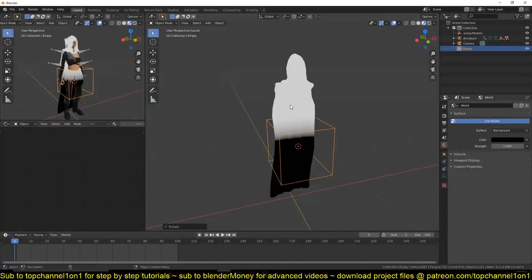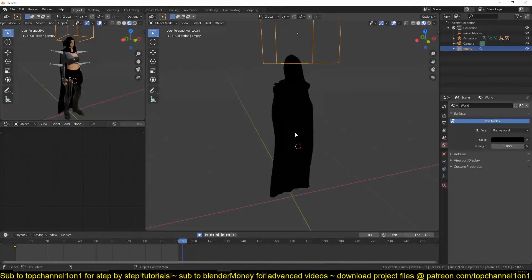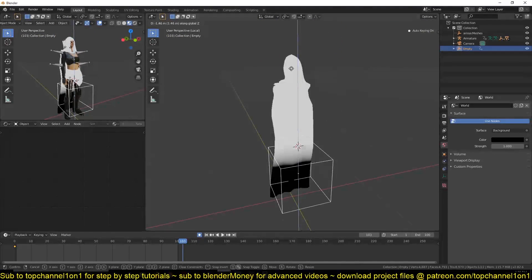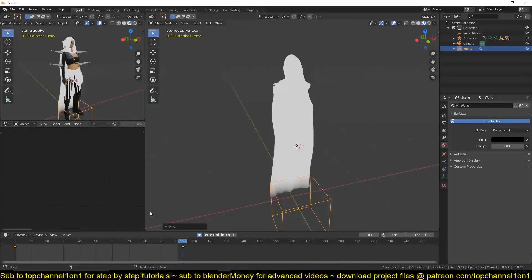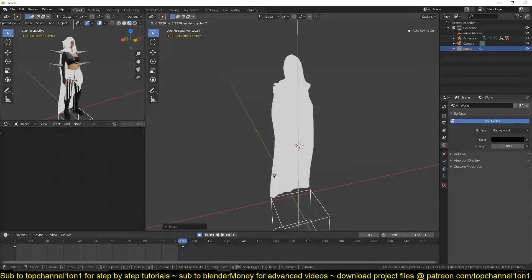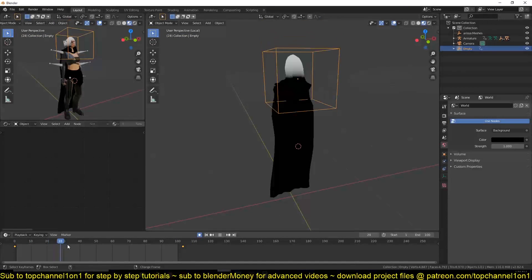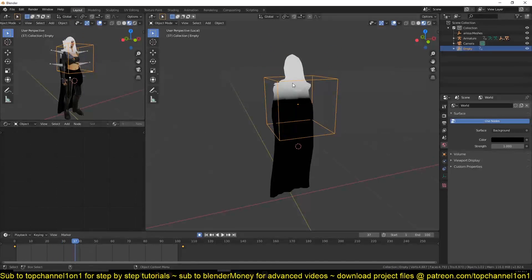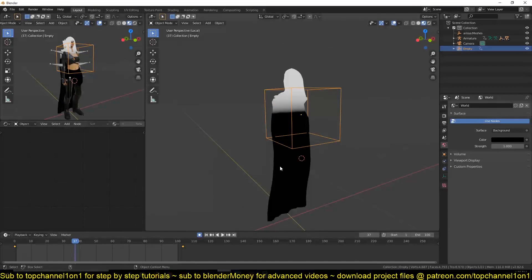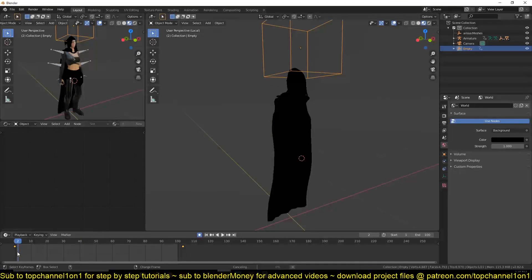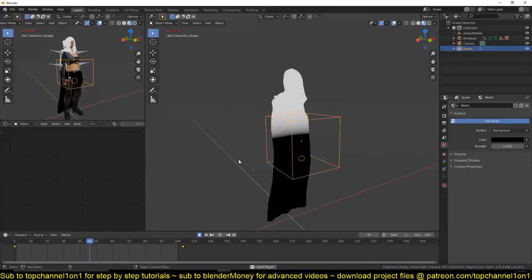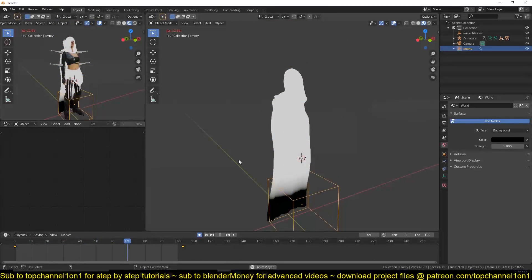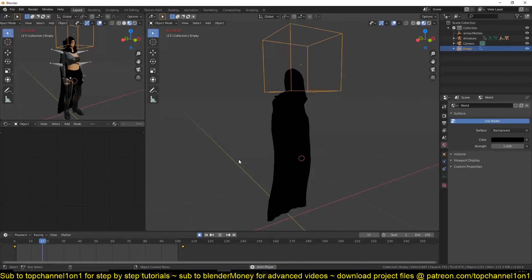I'll just animate this to move from top to bottom like that. Remember, the white parts are going to be opaque and the black parts are going to be transparent. That will give us that fade.